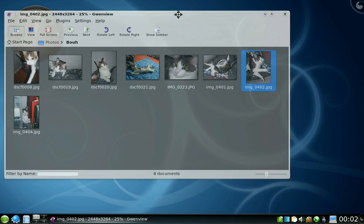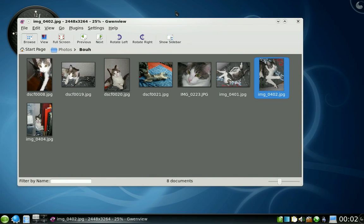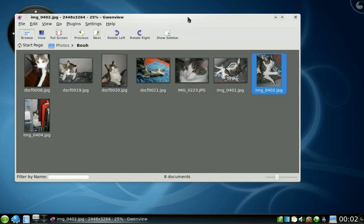Well, this concludes this screencast. So have fun and enjoy KDE.